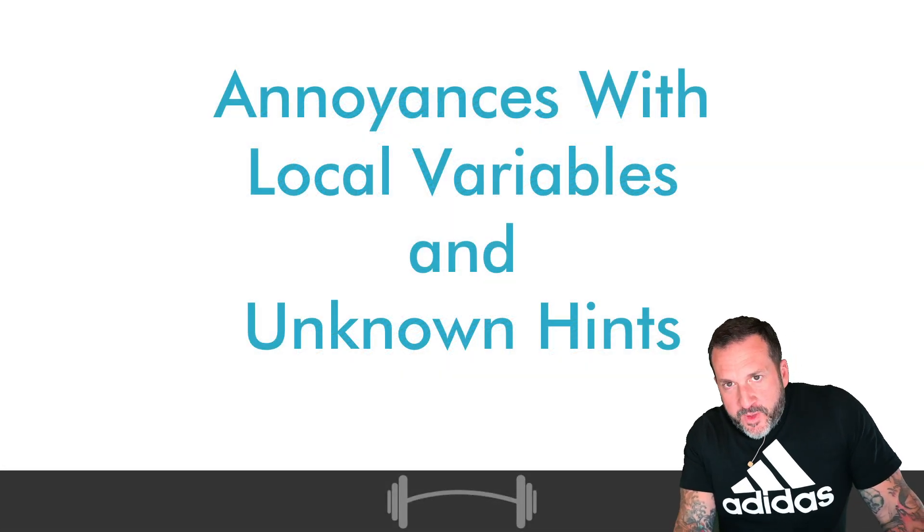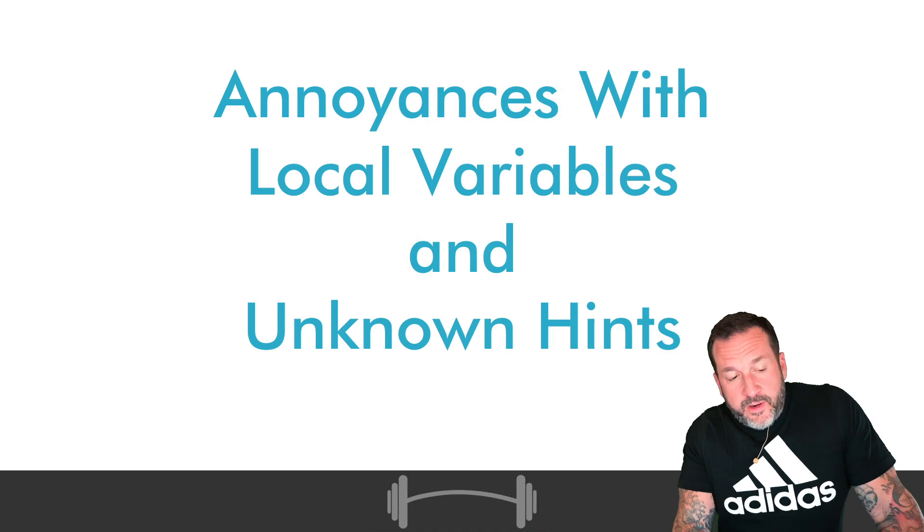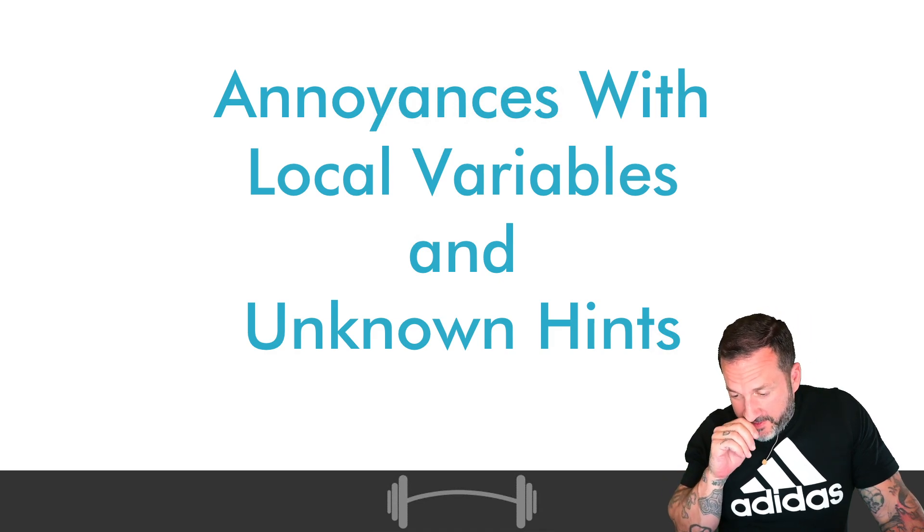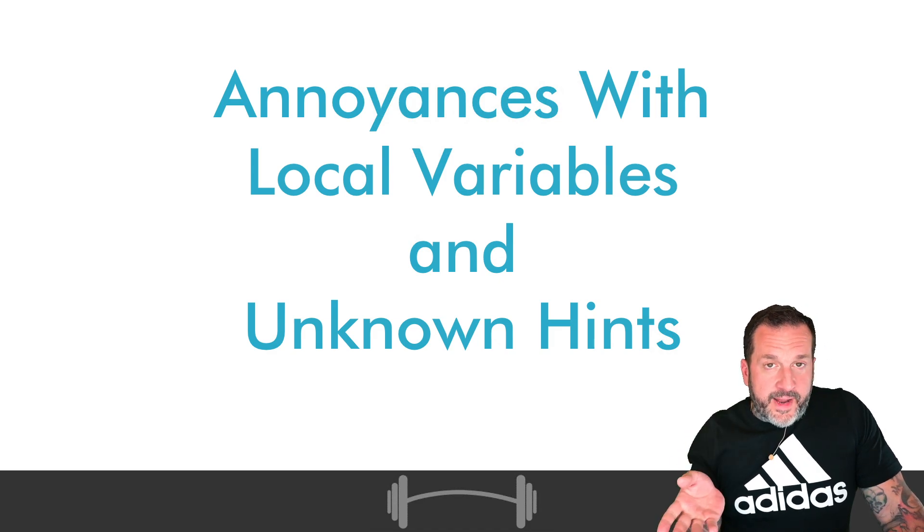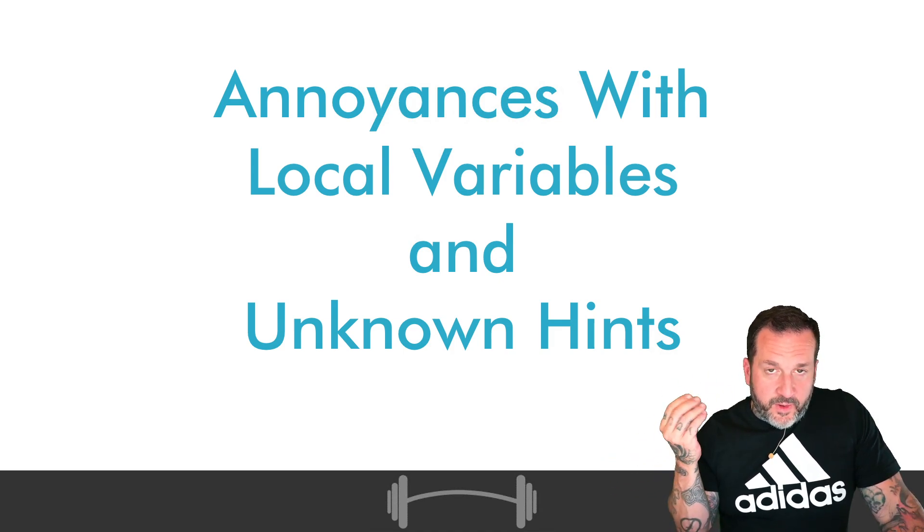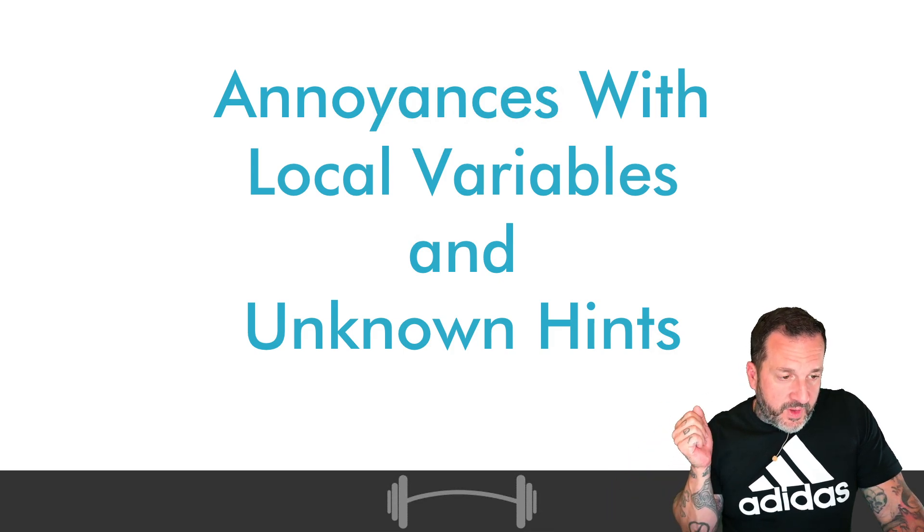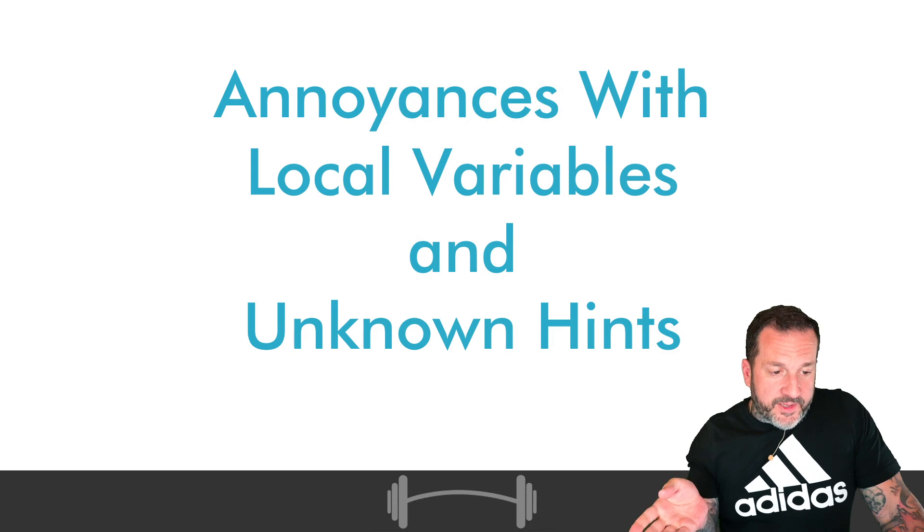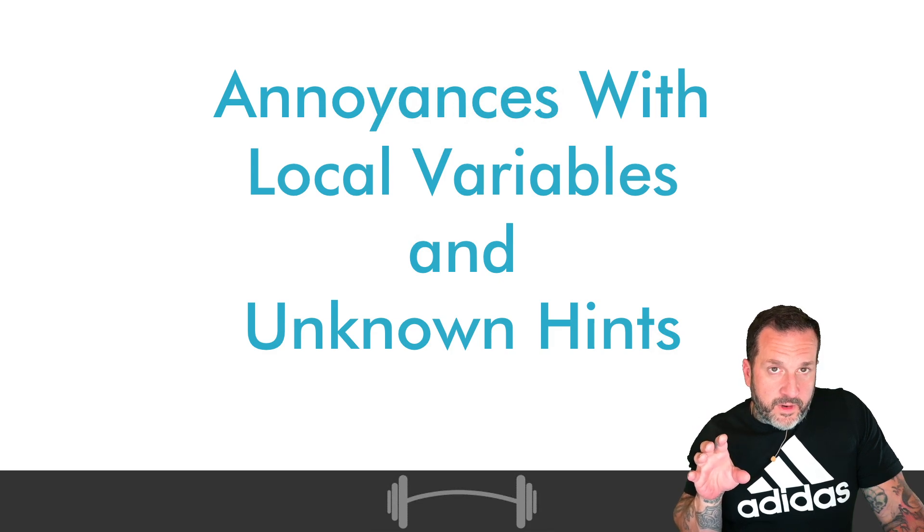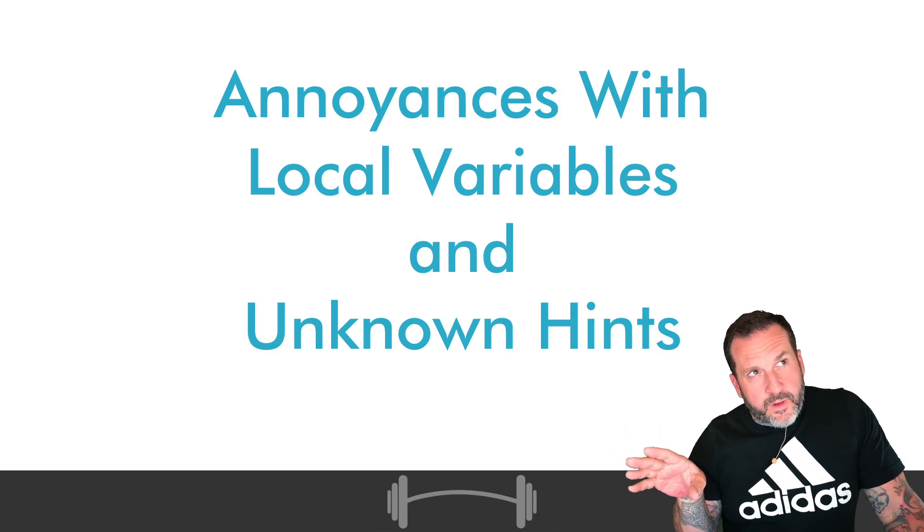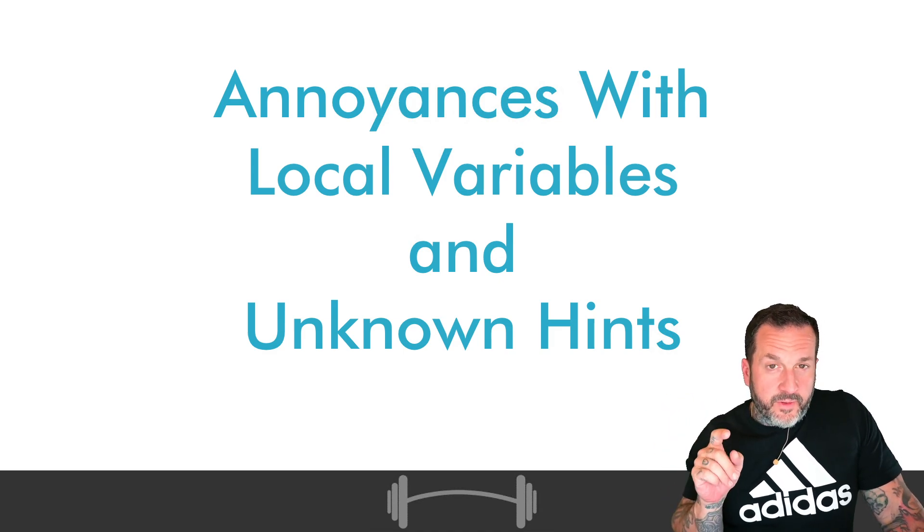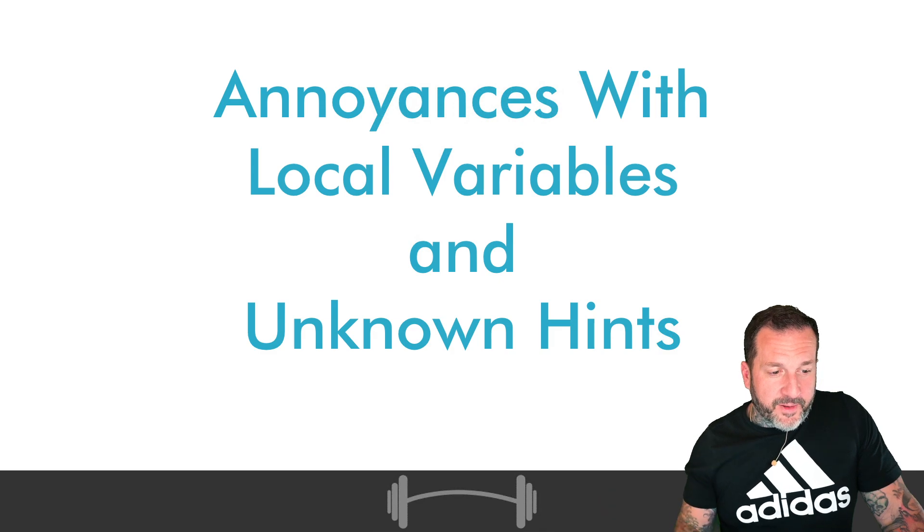In today's video, I'm going to talk about some annoyances that I have with local variables and optimized for unknown hints. You're probably used to hearing me complain about these from the problems that they cause with cardinality estimation, not using the smart part of the histogram to figure out how many rows might qualify for a where clause. We're going to look at something a little bit different in this video because it's something that I run into quite a bit when I'm trying to help clients with things and it makes it really difficult to figure out. I'm sufficiently annoyed with local variables and unknown hints that we need to talk about them from a completely different angle this time around.